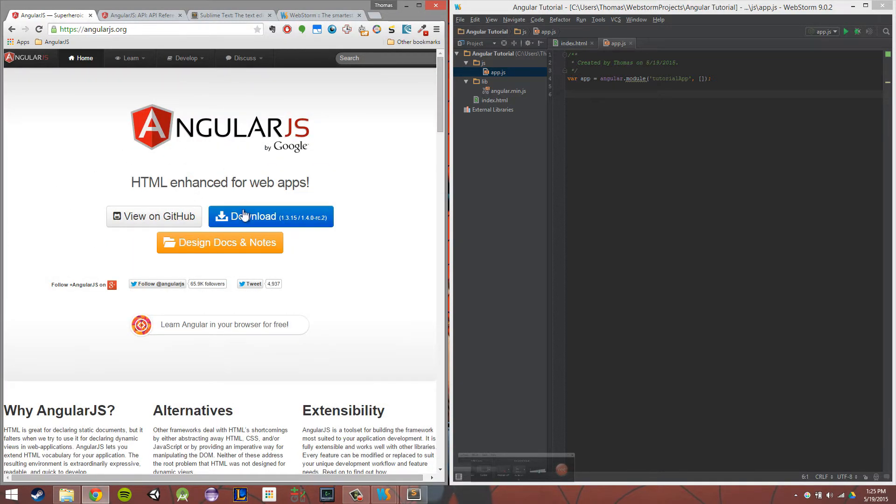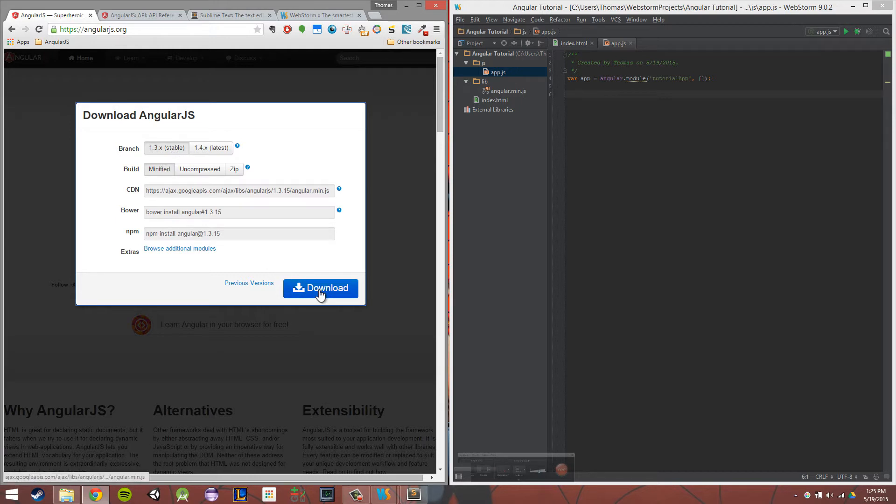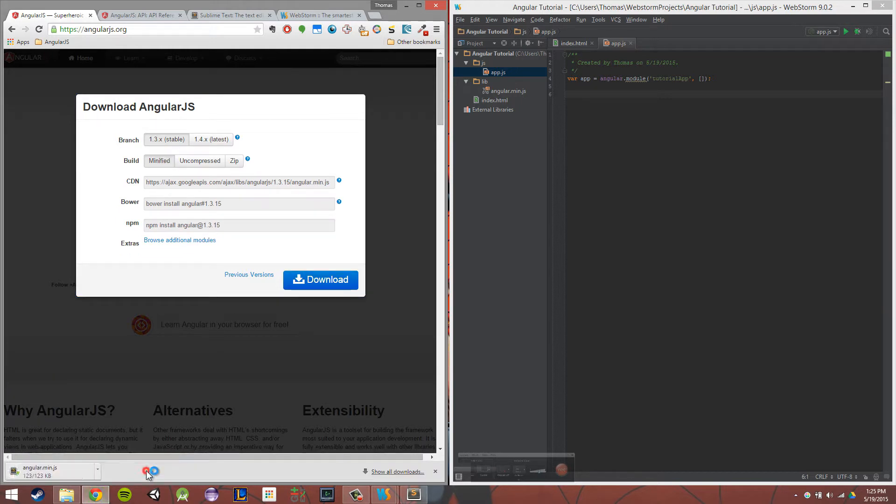We're going to click on Download, and we'll be presented with this window here. We're going to leave everything as it is, stable and minified, and we're going to click Download. If we did everything right, we should have this angular.min.js.